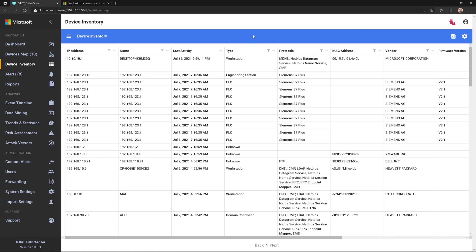But again, just use the device inventory view as just another way to view the devices that the sensor has collected.